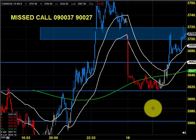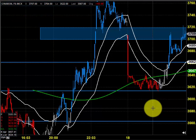Good morning, welcome to Goodwill Commodities. In this video presentation, we are going to see how we can trade in MCX Crude Oil today.